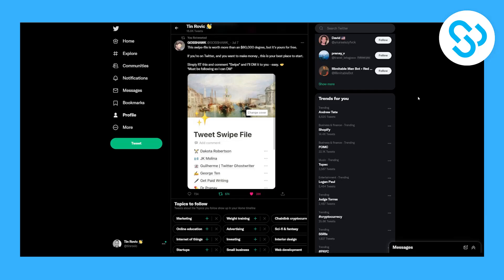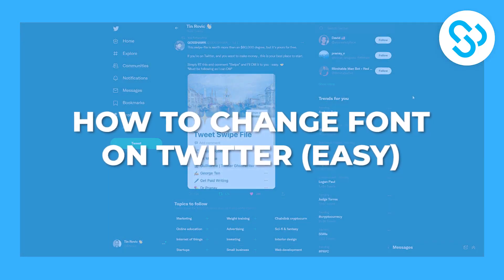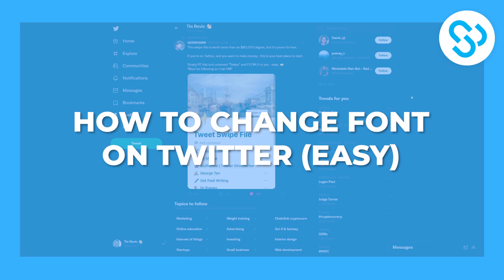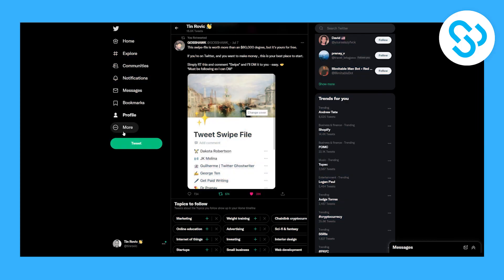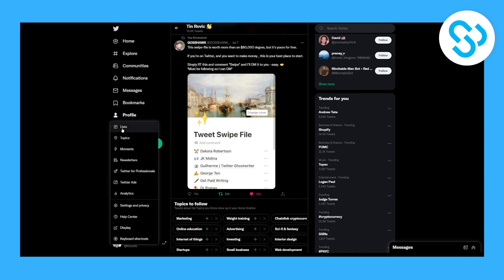Hello everyone, welcome to another video. Today I will show you how to change font on Twitter, especially font size. So let's get started. The first thing that you have to do is go to More.